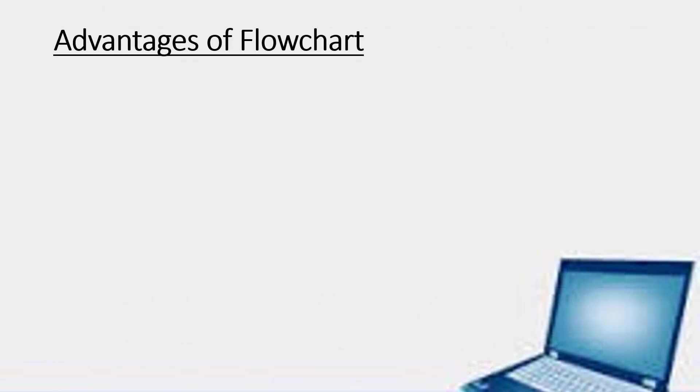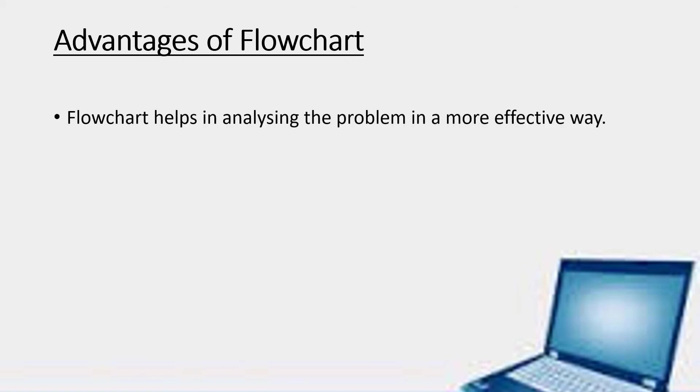Let us learn about the advantages of flowchart. The first one is it is used in analyzing the problem in a more effective way.